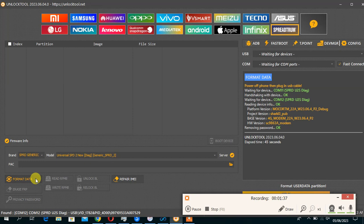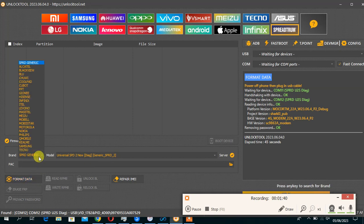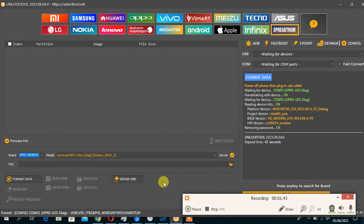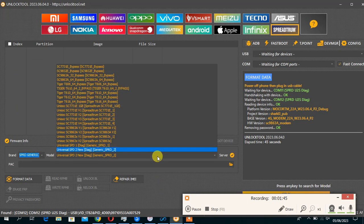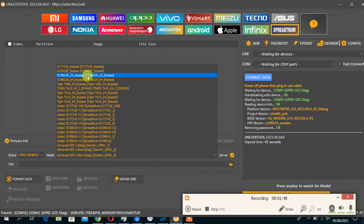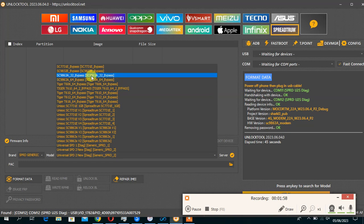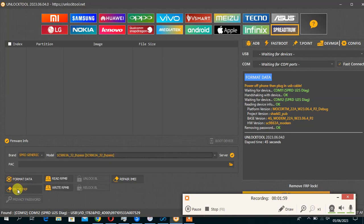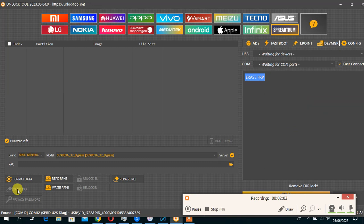You reset the FRP then the same way you choose generic generic. Then for the FRP you have to choose this boot here, you have to choose this boot this one, then click FRP reset. Then you connect the device.